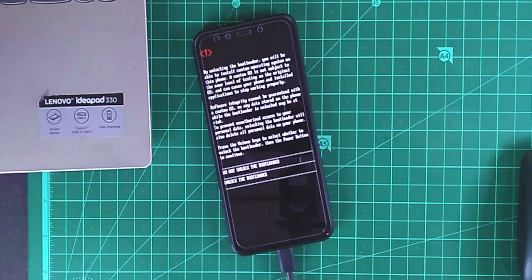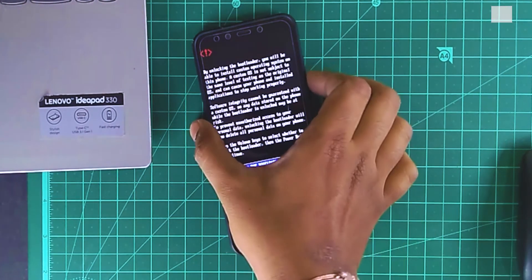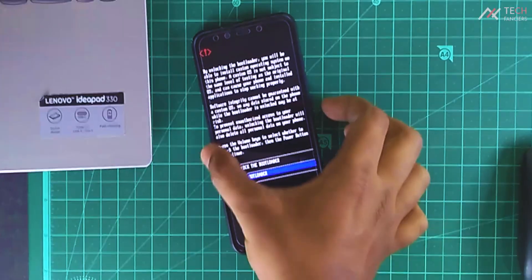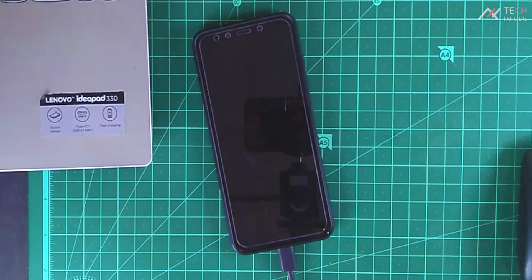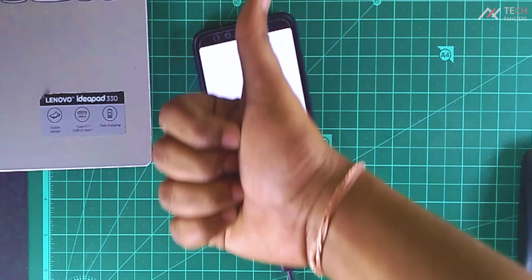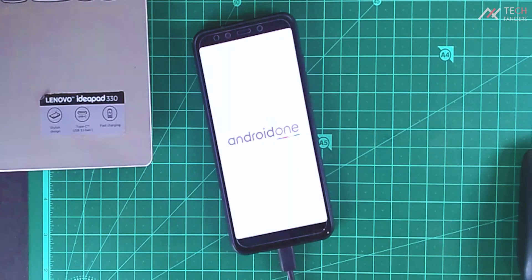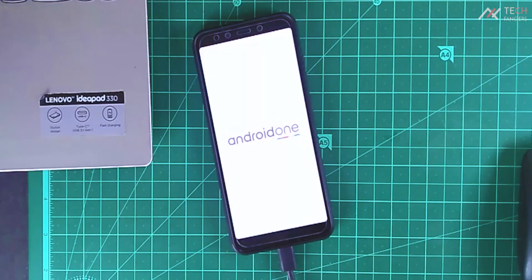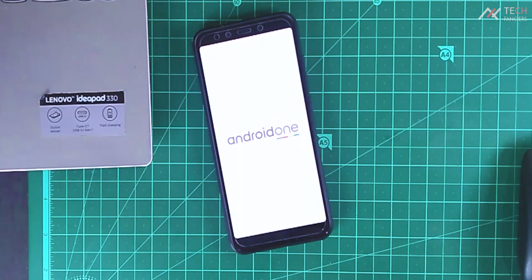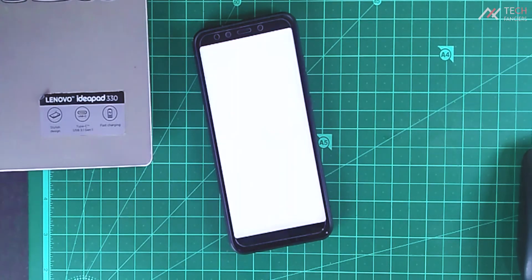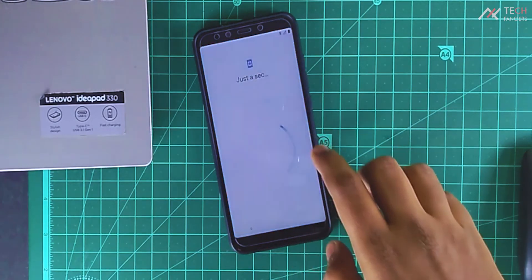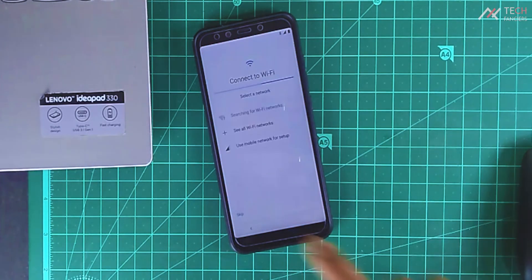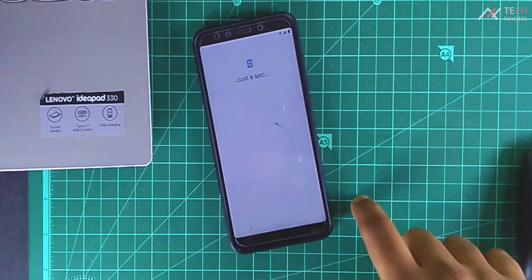Again, all your data will be formatted once again. So, now it's booted. We'll complete the FRP.